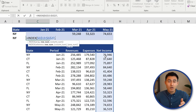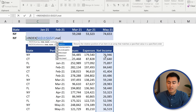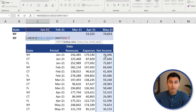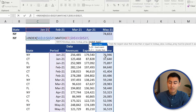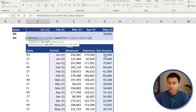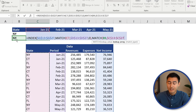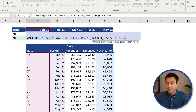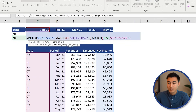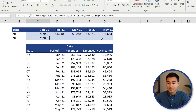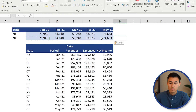For the row number we put the first MATCH — lookup value is January, lookup array is the whole period range, press F4, comma, match type zero for exact match. Close brackets, comma. For the column number, MATCH again — lookup value is New York, lookup array is the whole state area, press F4, match type zero. Close both brackets and press Enter. It gives the same numbers as SUMIFS, confirming it's correct.